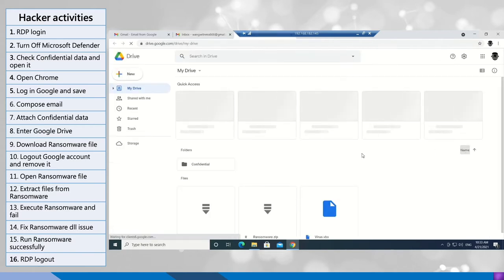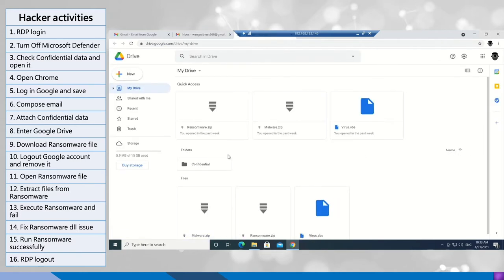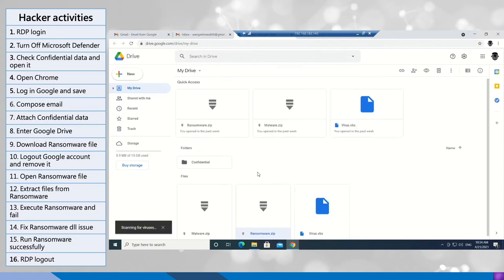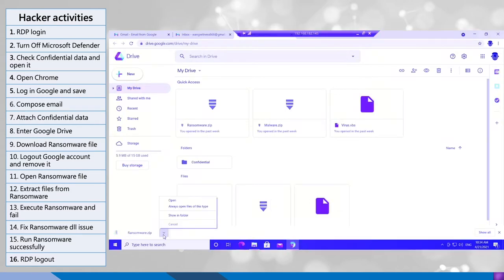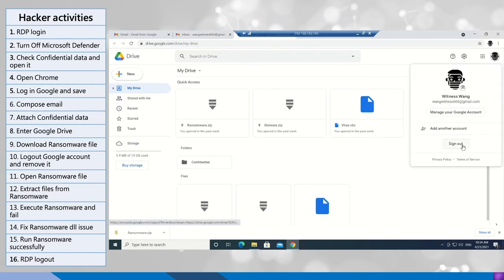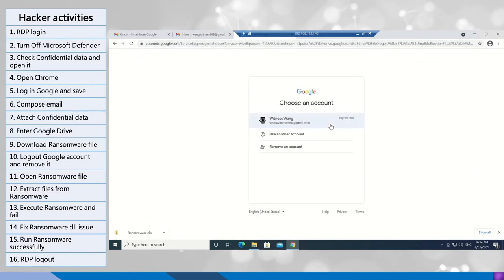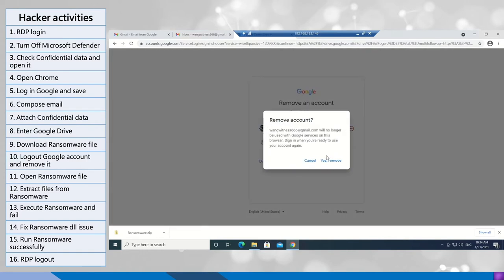After that, he went to the Google Drive and downloaded the ransomware. After the download is finished, he logged out his account and removed it.